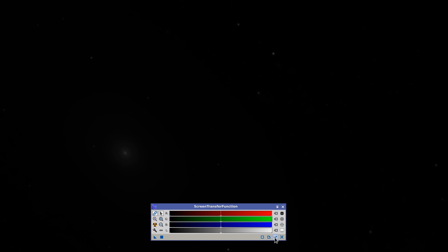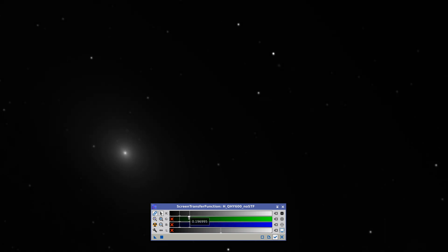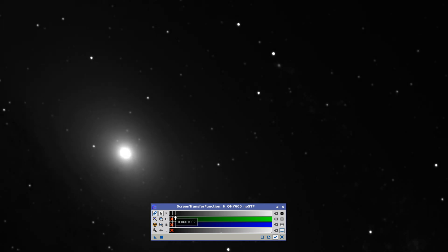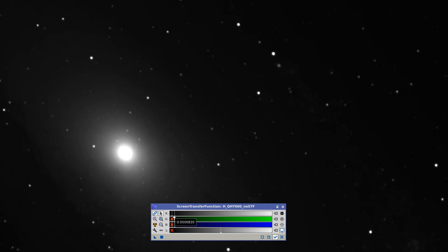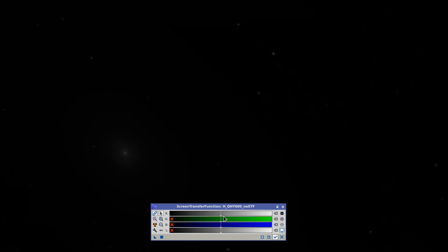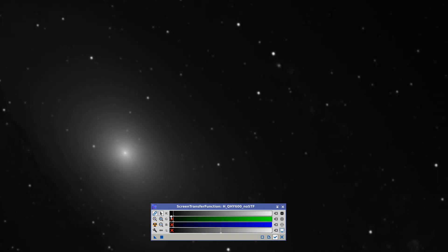We're going to click this button to turn on Track View to synchronize the tool with the active image. If we move the highlights' line to the left, we can see the stars gradually becoming saturated. The nucleus of the galaxy is also getting brighter until it starts to saturate, and now the whole central region of the galaxy is becoming saturated. If we move the mid-tones' line to the left, the image becomes brighter, but there's no saturation.